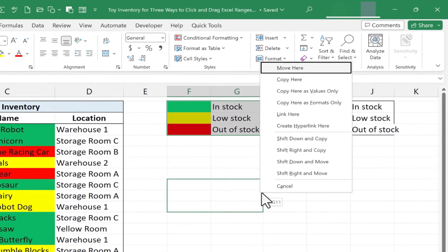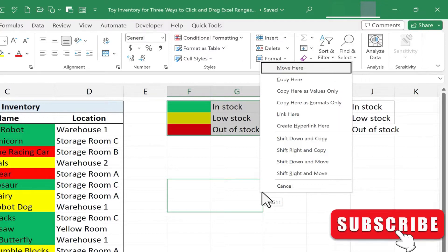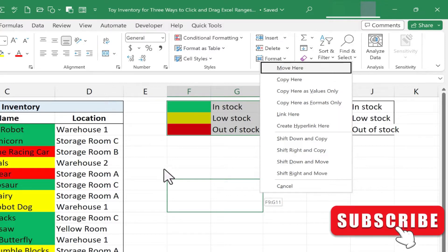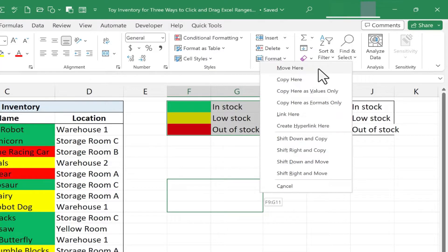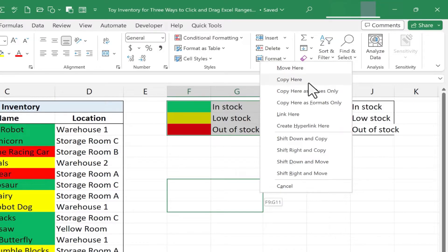Because I used the right-click, Excel gives me some advanced options that I can choose from. I could choose move here, which is the same as the click and drag method to cut and paste or move my data. I could copy here, which is the equivalent of Ctrl-clicking and dragging my range. So those are kind of repeats of what we've already done.